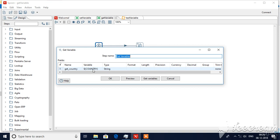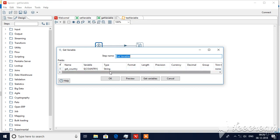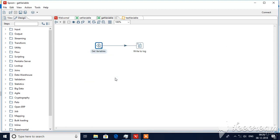So country is the name of the variable that I have set in this set variables and it is of type string. No need to worry about remaining fields, let's leave that and click okay.